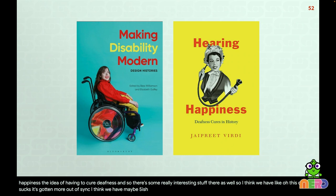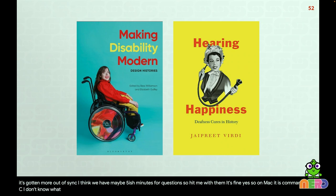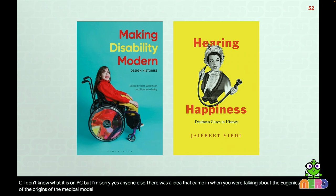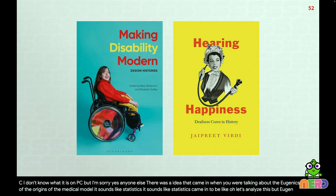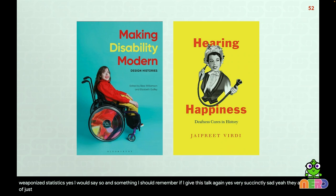We have maybe five minutes for questions. First question: what three buttons did I press for closed captions? On Mac, it's Command+Shift+C. And yes — the relationship between statistics and eugenics: statistics came in to analyze and categorize, and eugenics weaponized statistics. Yes, that's a great way to summarize it. They all continue to build on each other.